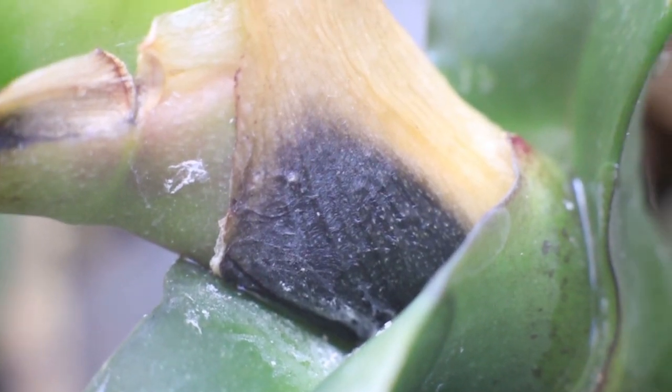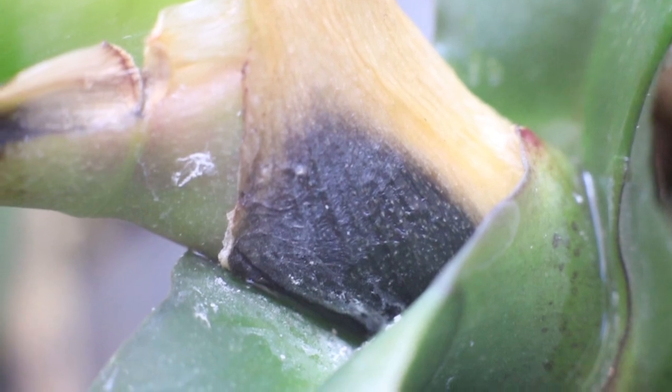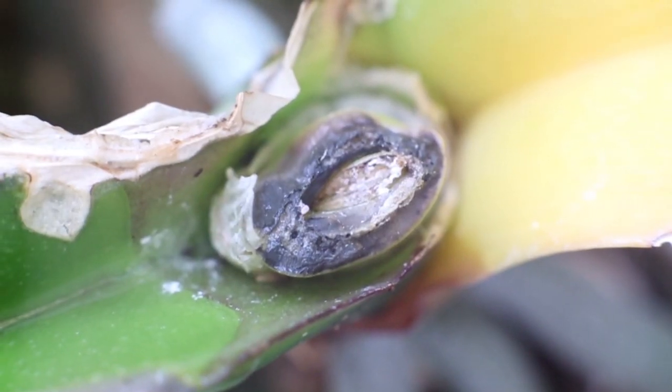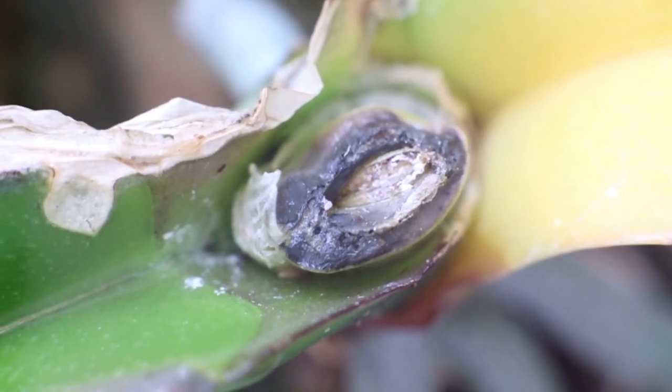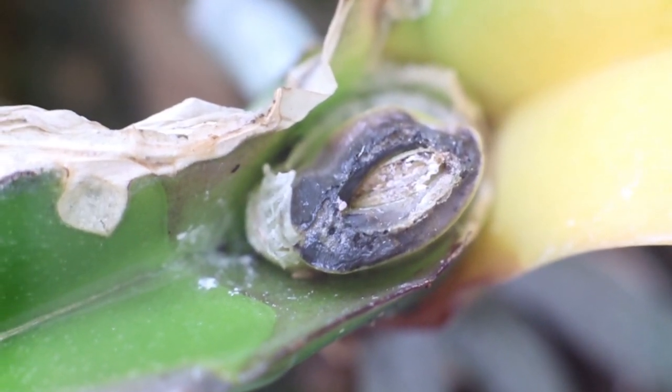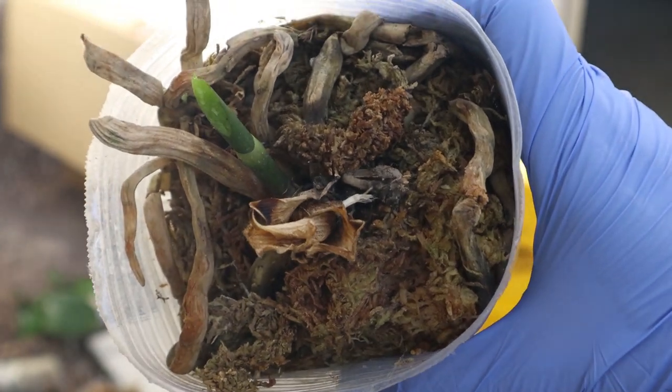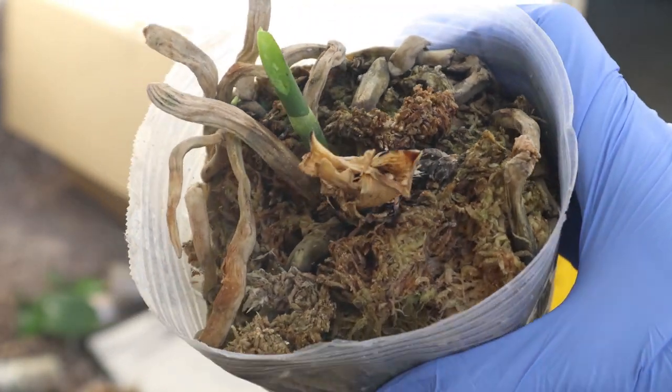So a couple of the plants developed stem rot and crown rot and at that point they had no more leaves and so I was not going to continue saving those plants. Those ones are pretty much dead.